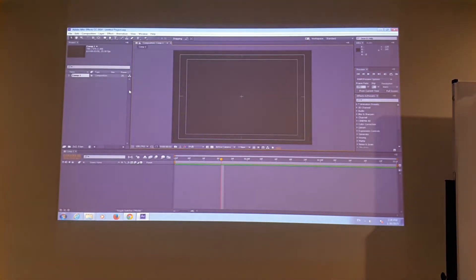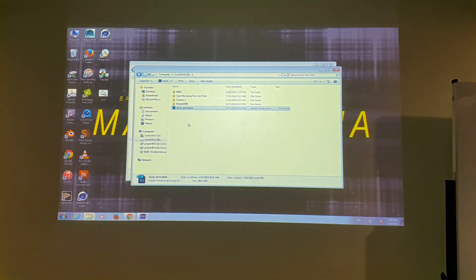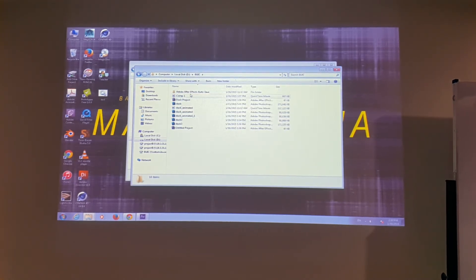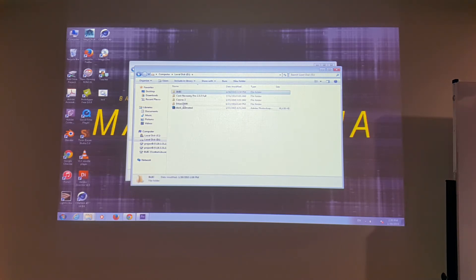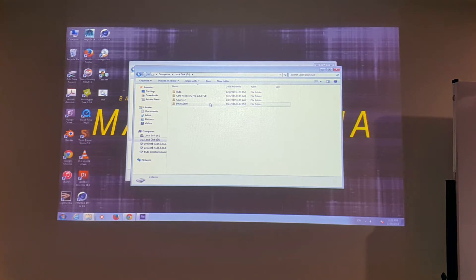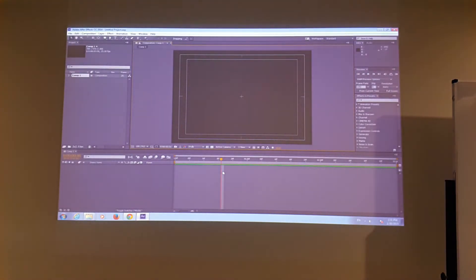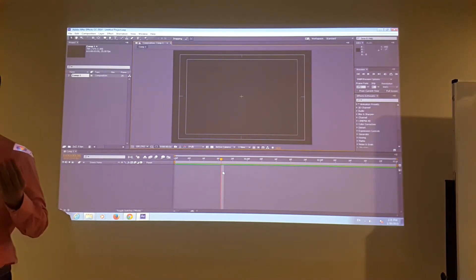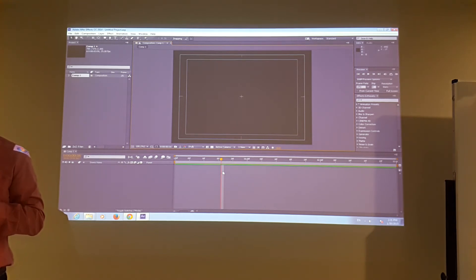The duck is on drive D. What I'm doing is saving the After Effects project in the same folder. Why? Because After Effects will never incorporate imported elements directly inside the After Effects project file.